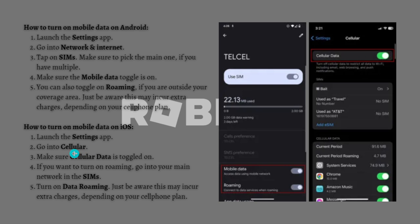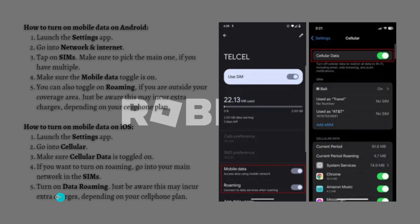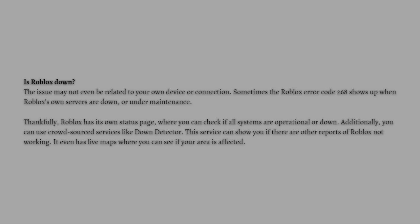For iOS, launch the Settings app and go to the Cellular section. Make sure that your cellular data is toggled on. If you want to turn on roaming, go into your main network settings and turn on data roaming, but be aware this may also incur extra charges depending on your cell phone plan.